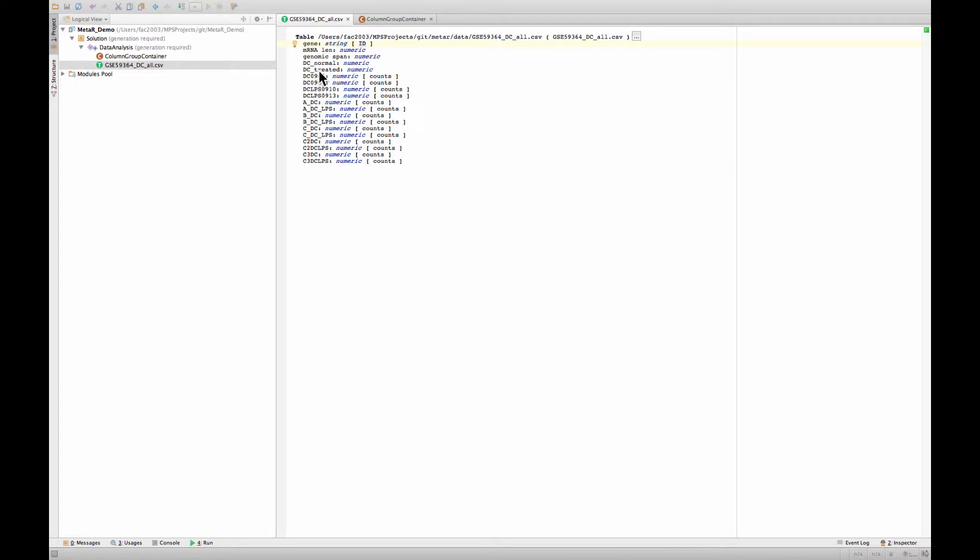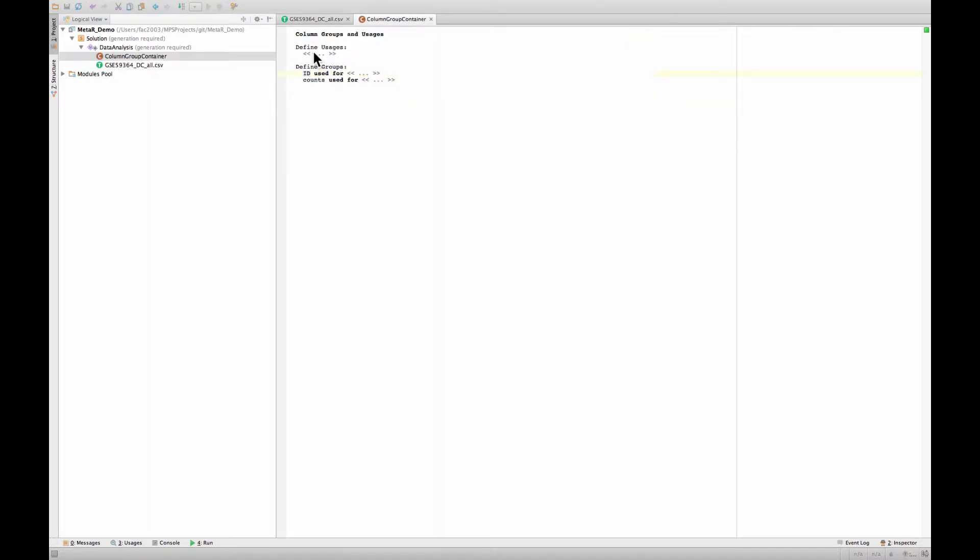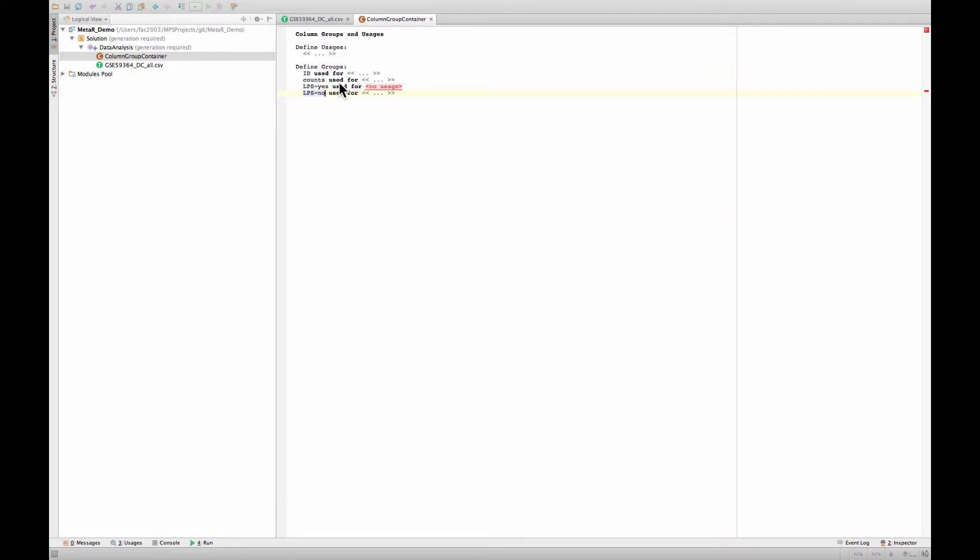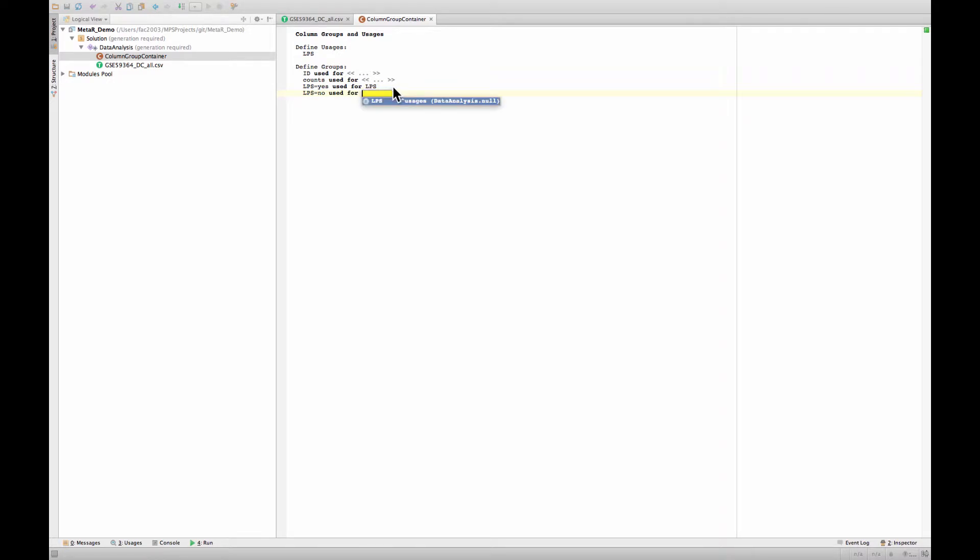And to indicate what columns contain counts. There's a little more we can do because you can notice that some of those columns have LPS in their name. This indicates that the samples that the columns contains a count for were treated with LPS. So we need another group for that. We need two other groups for that. We have samples that were treated with LPS, and we also have samples that were not treated for LPS. Now I'd like to know that those two groups are related, and the way I do this is I define an LPS group usage here, and I will simply bind those two groups, yes and no, to the LPS usage.